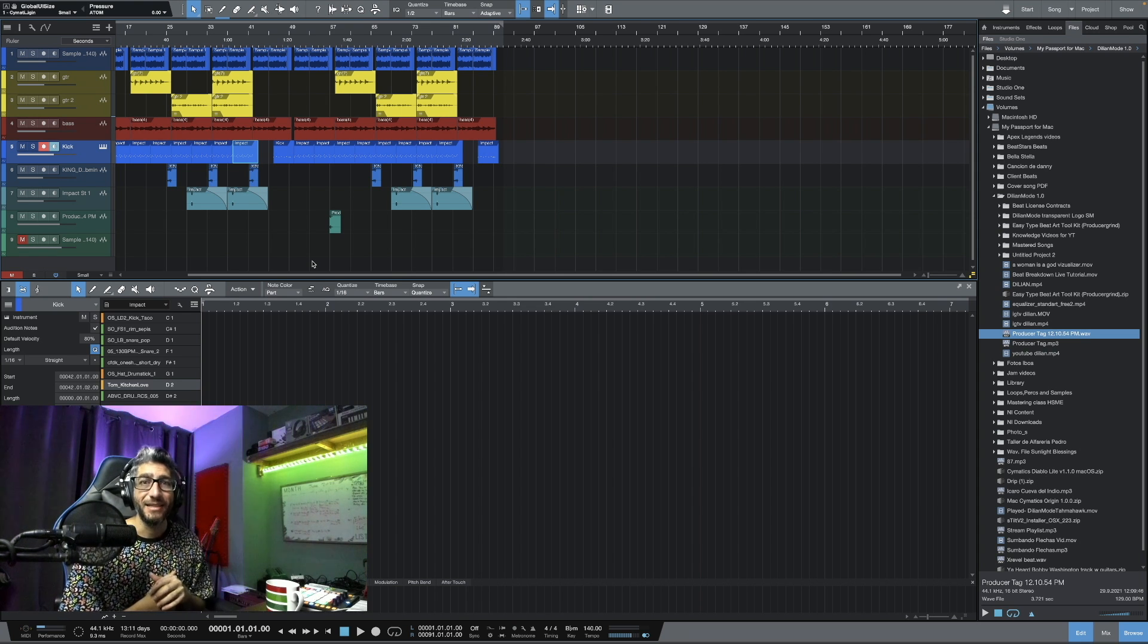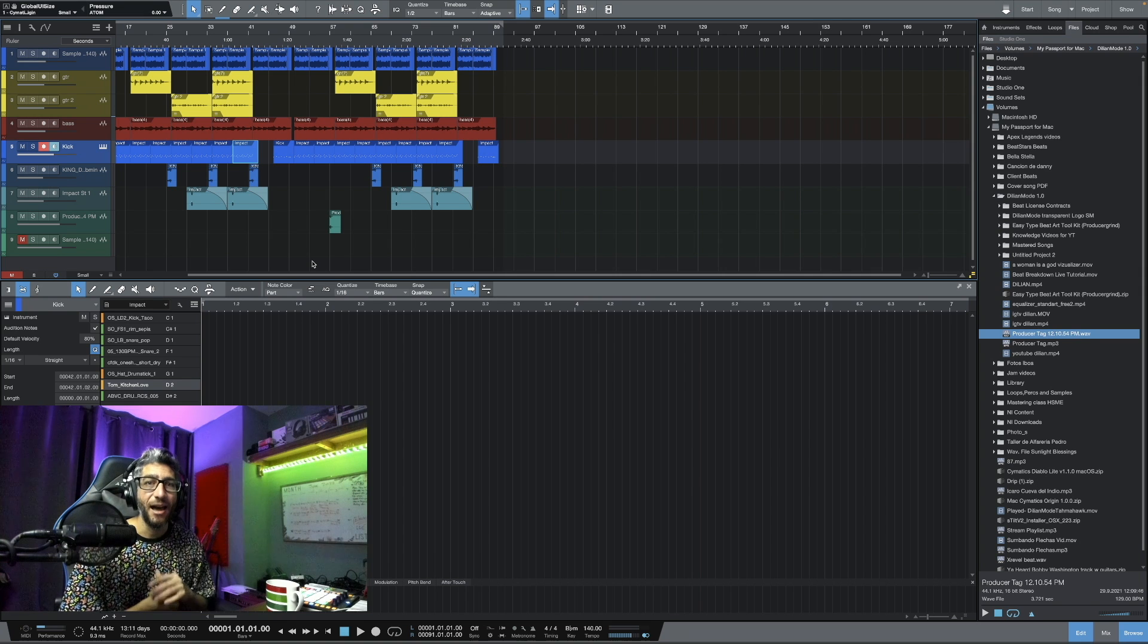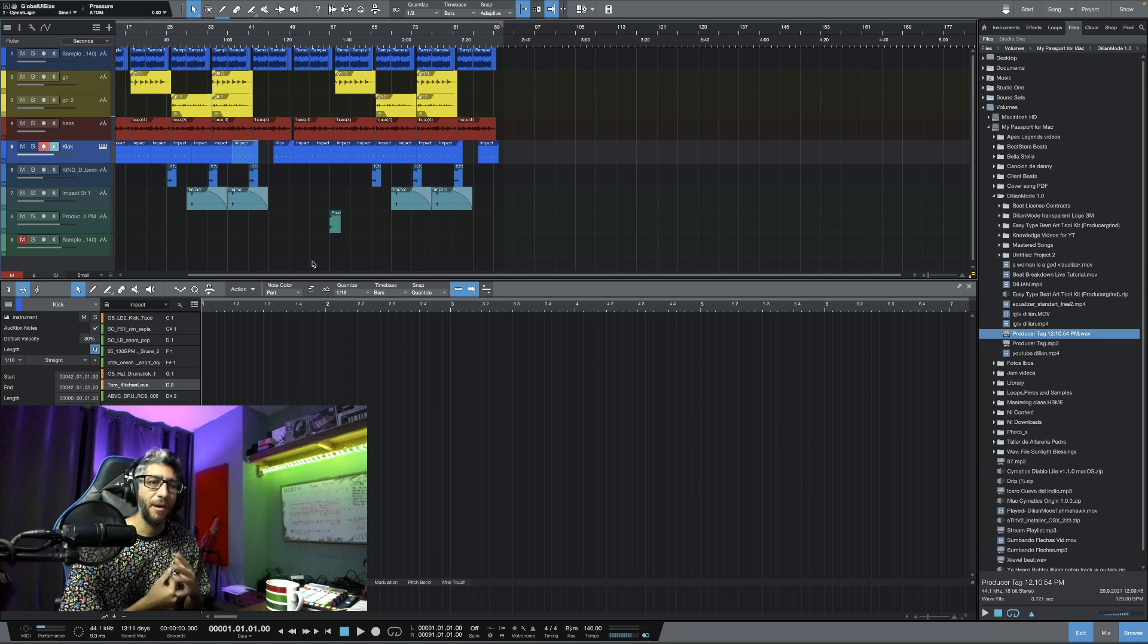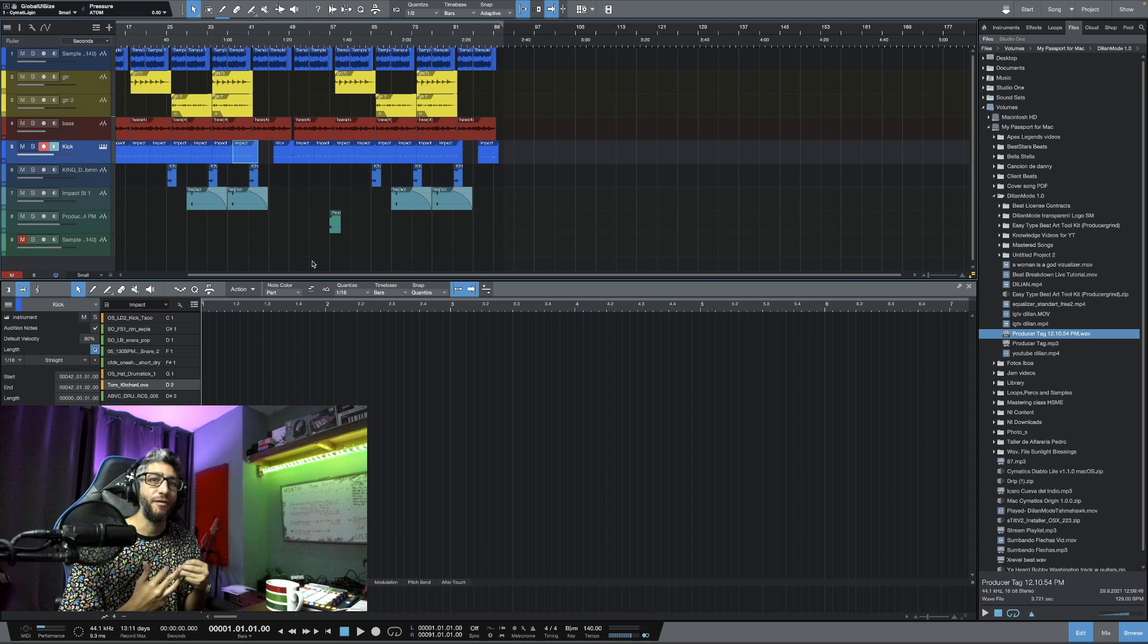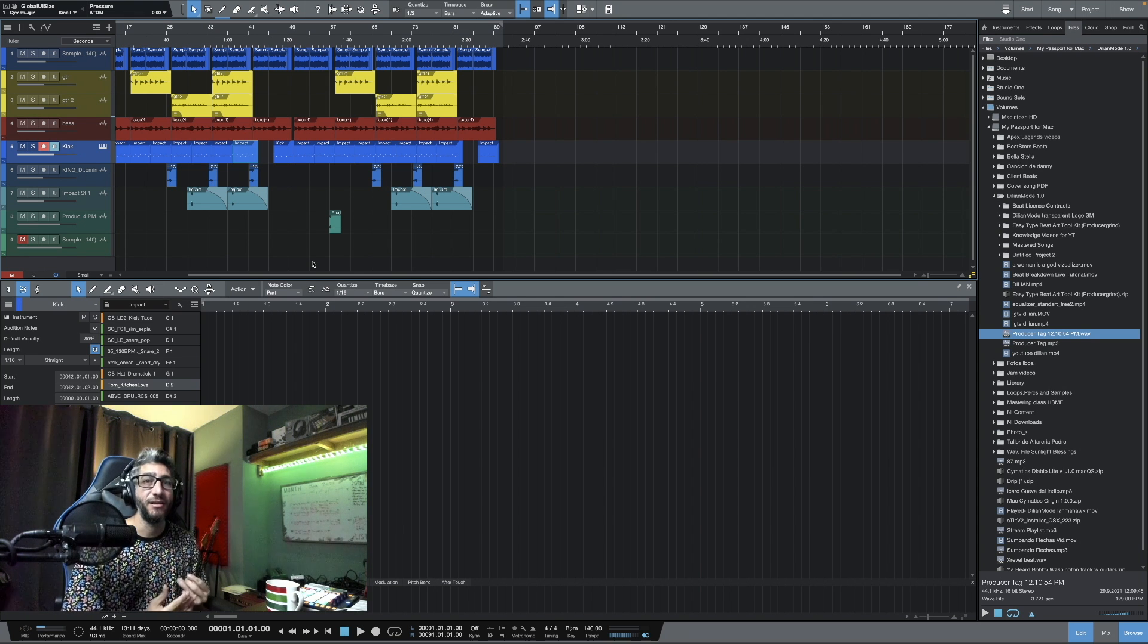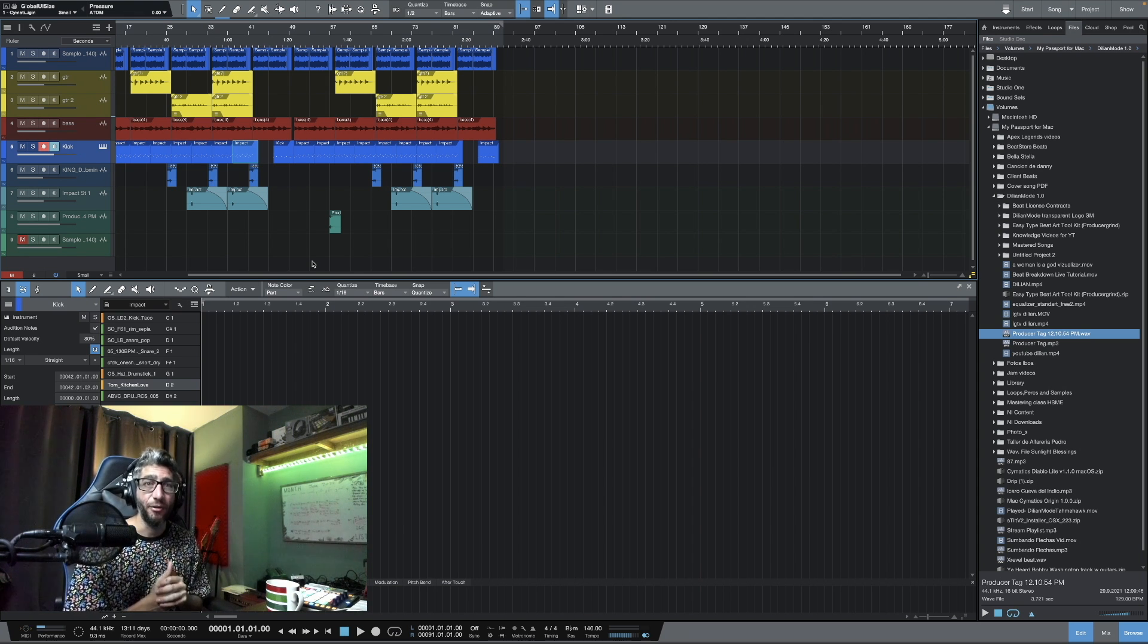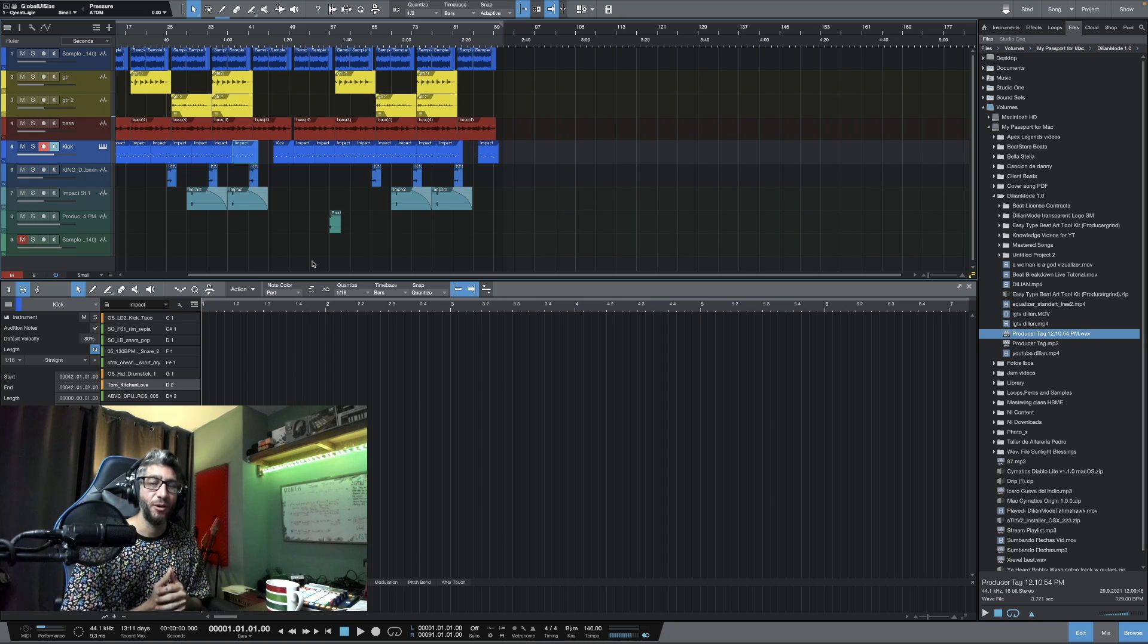So that's it guys. I hope that you found this inspiring. Remember that you can always search for free samples and free beats online and just get some inspiration out there. So I'll see you in the next one.